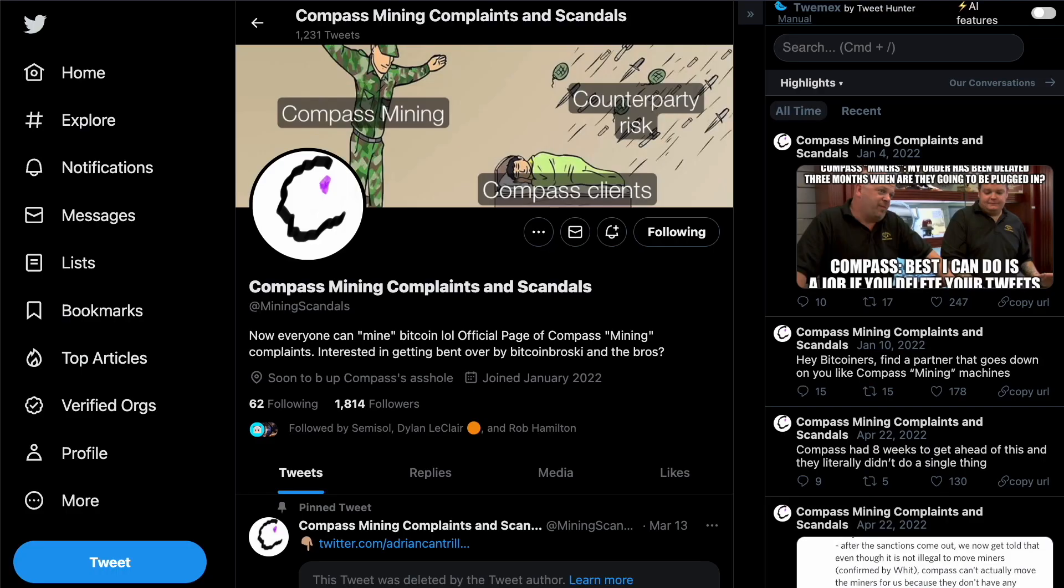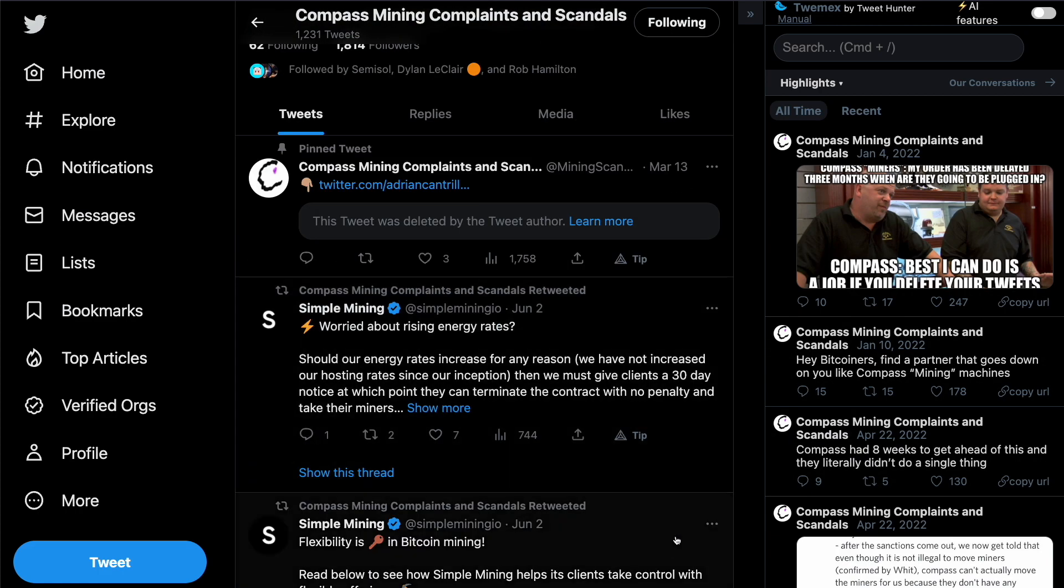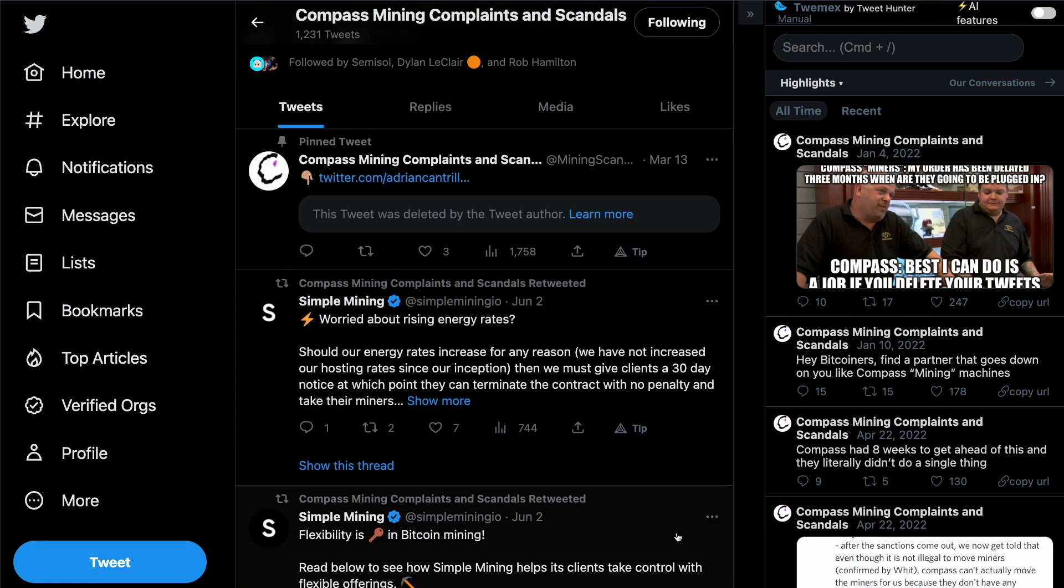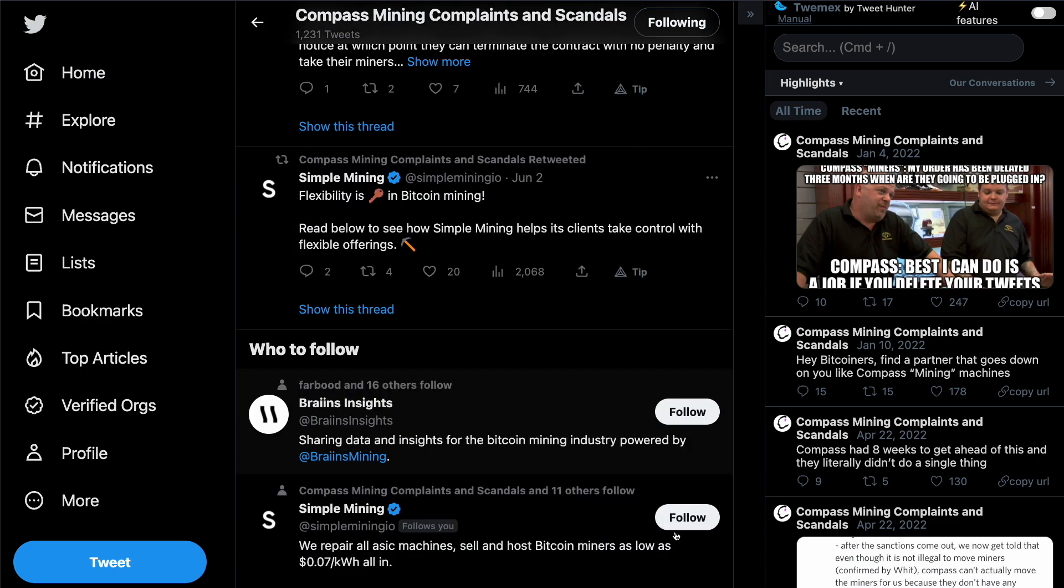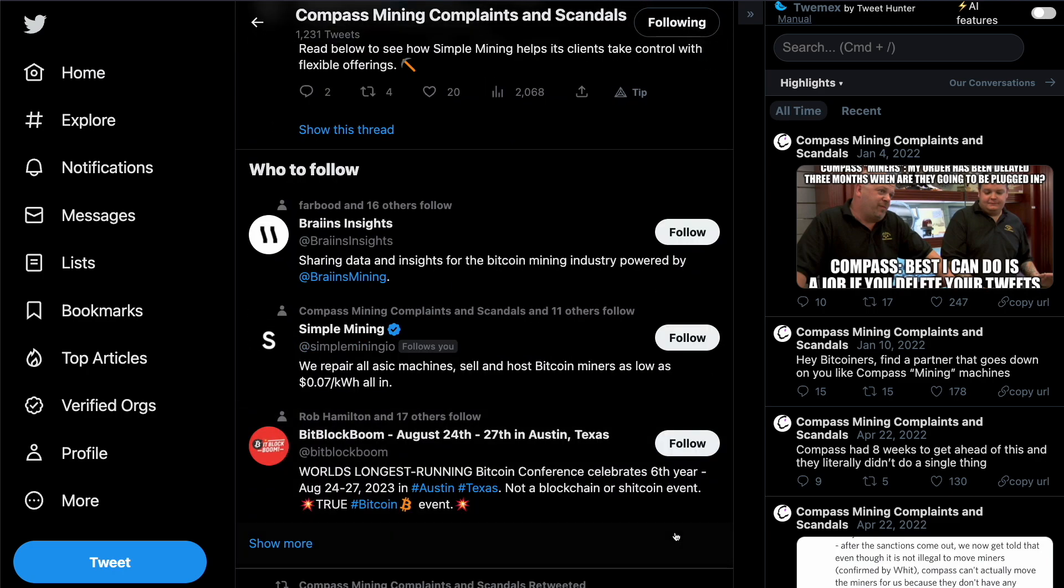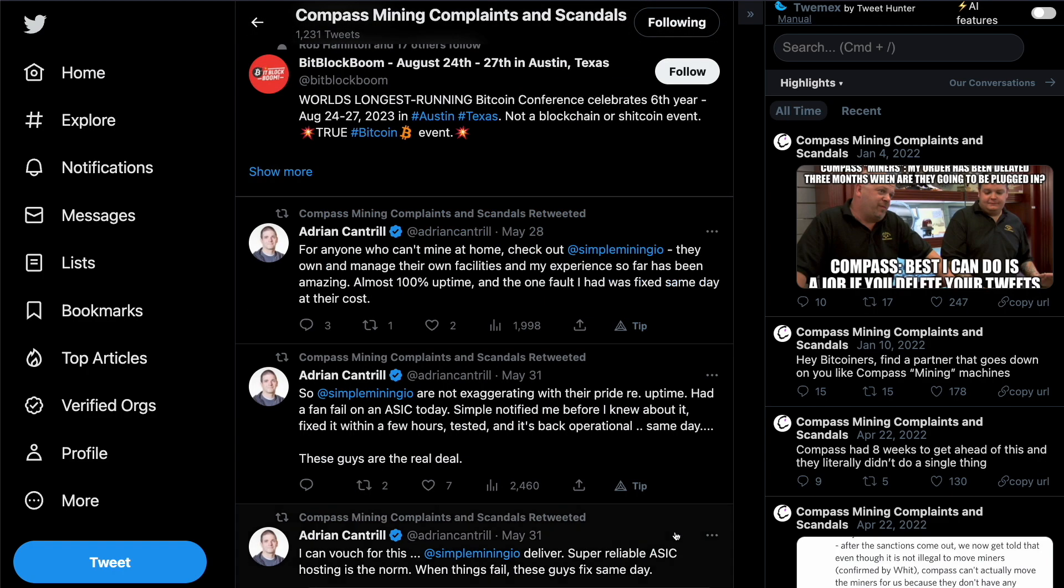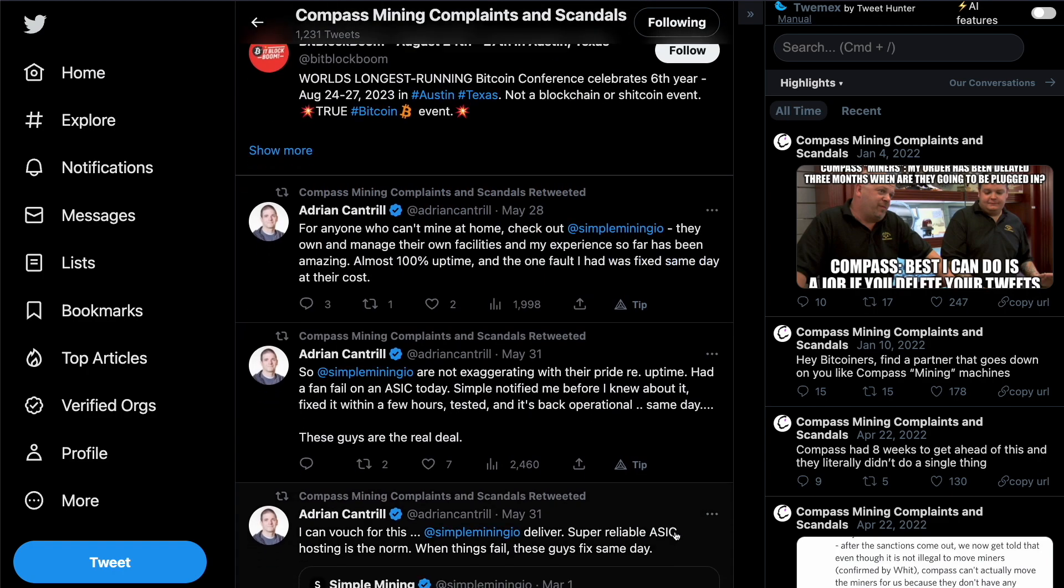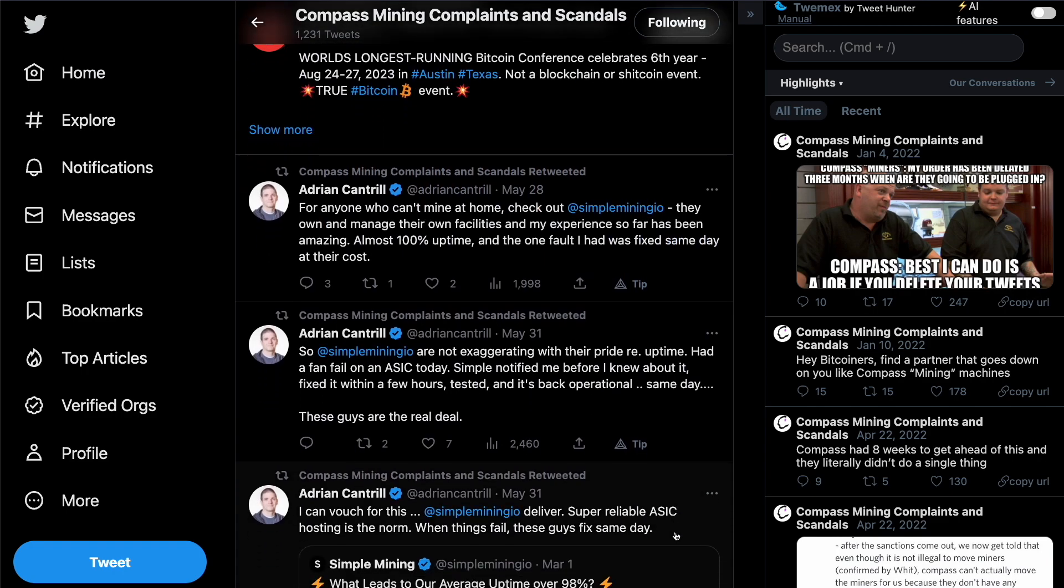A lot of people online think compass mining is a scam. And there's an entire Twitter account out there called mining scandals that just reposts compass mining scandals. And there are a ton of class action lawsuits out there against compass mining. Some people who have lost even more money than I have using compass mining probably disagree with me.